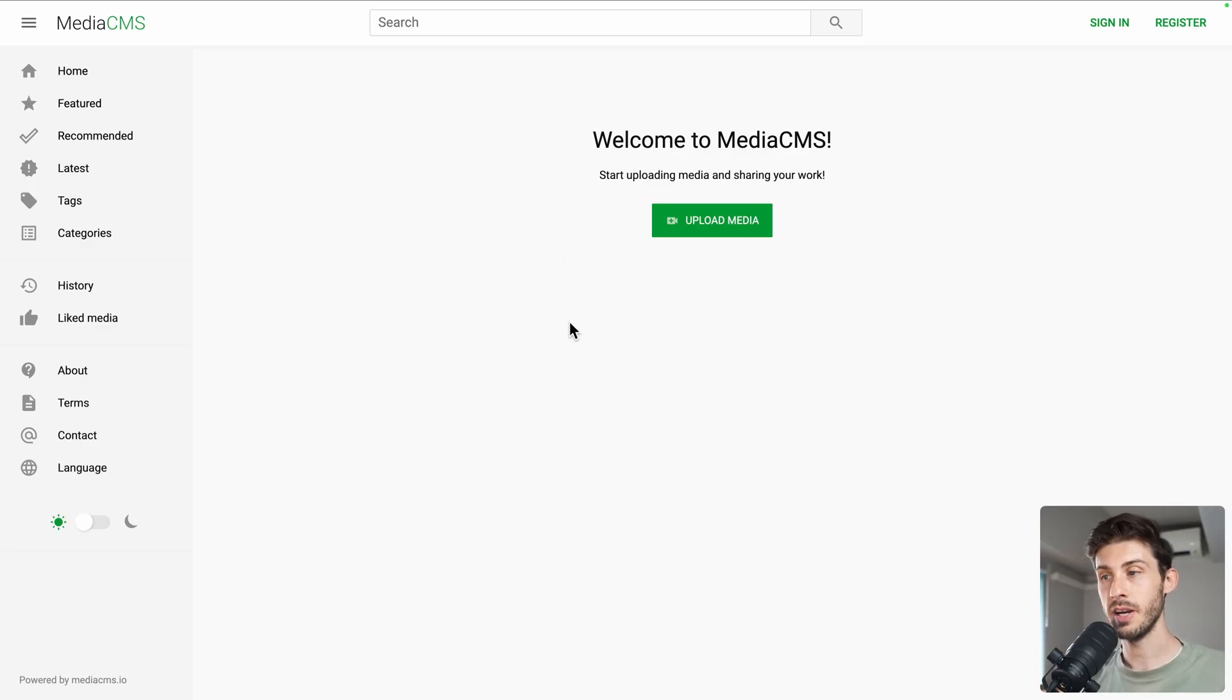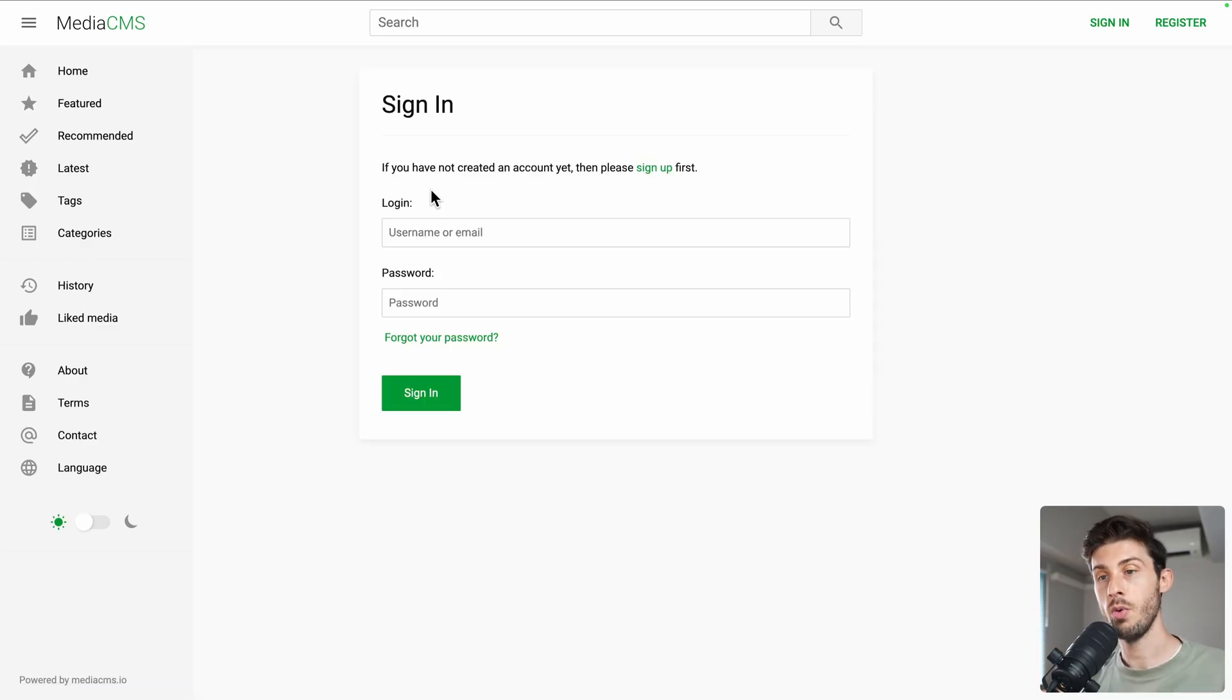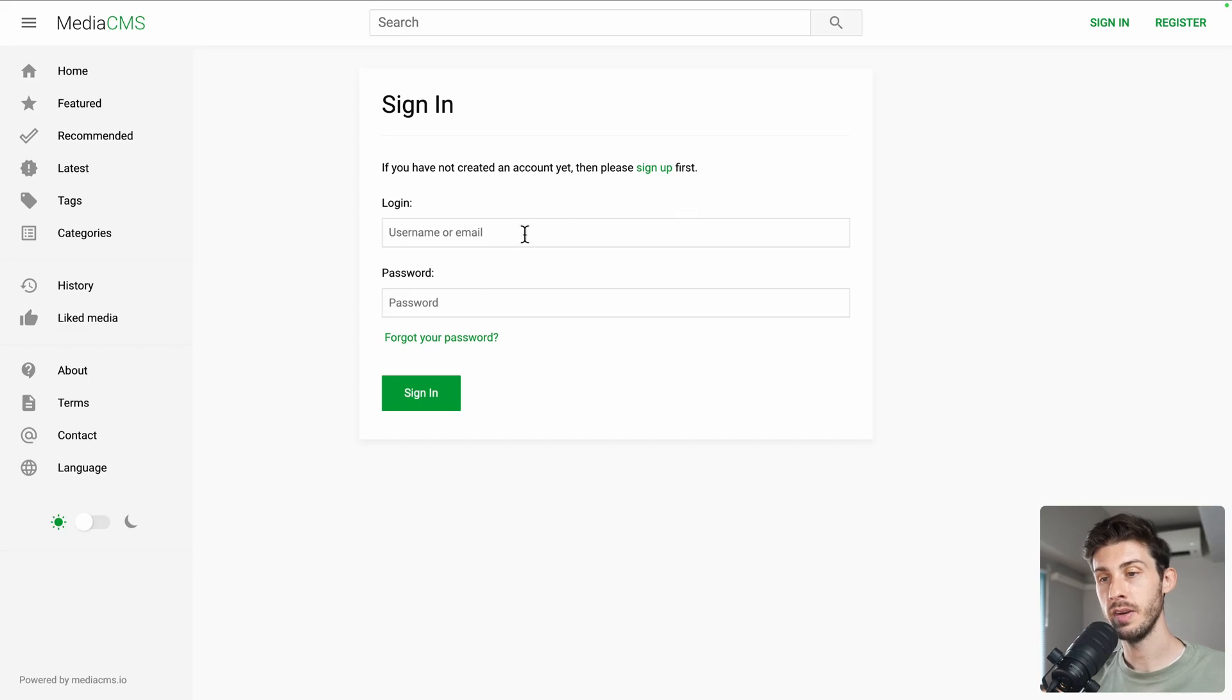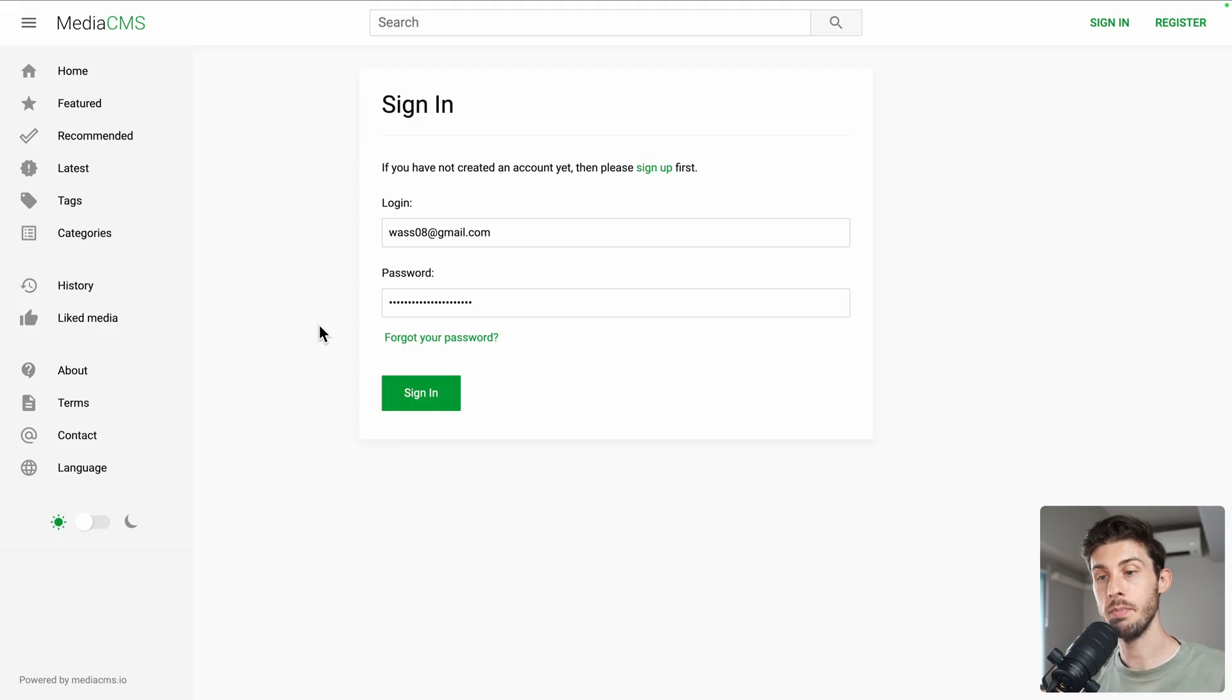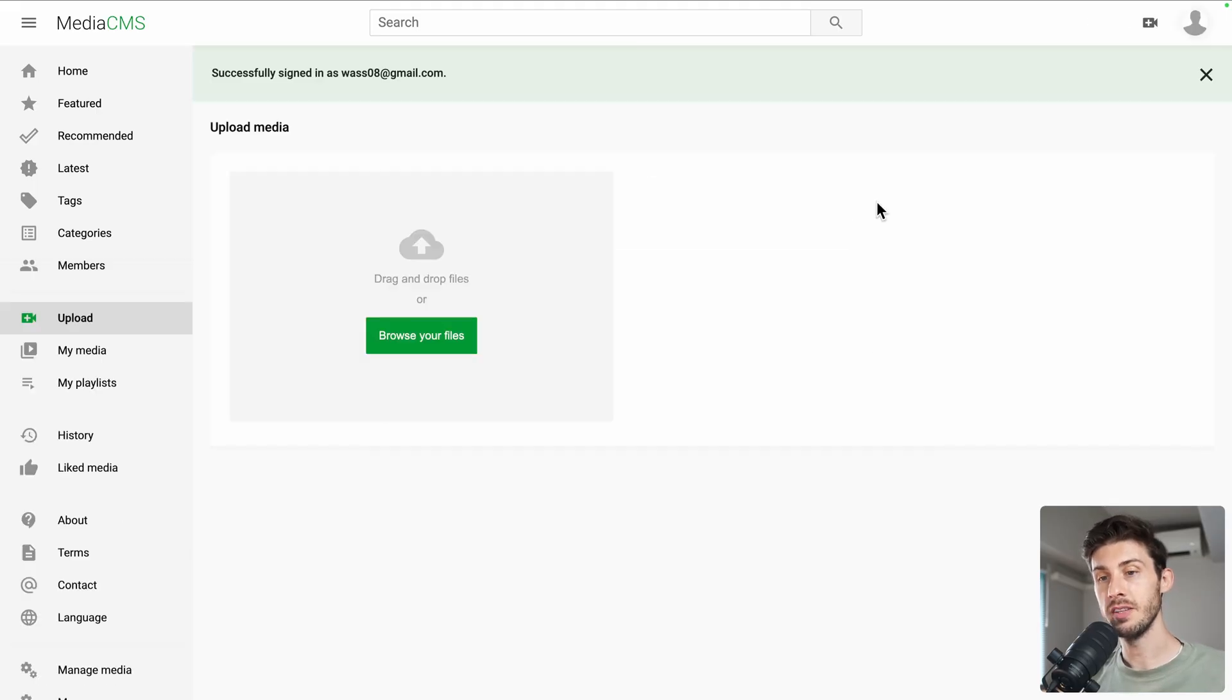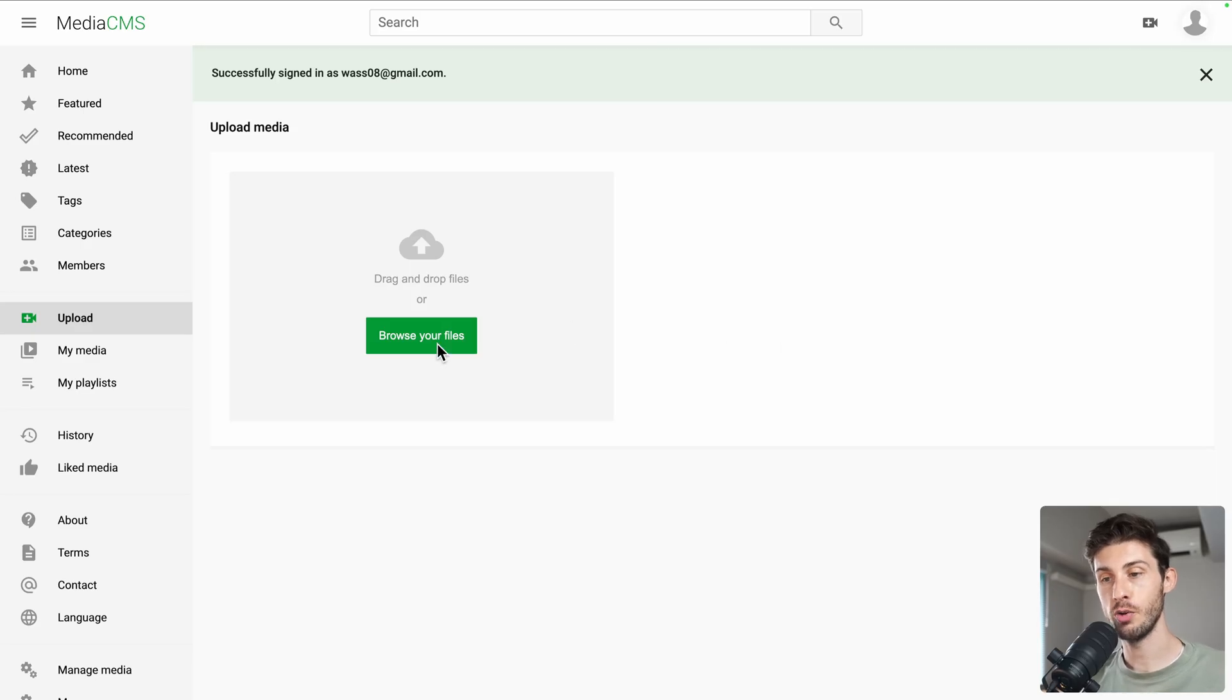All right, let's start by uploading media. As we are not logged in, we have the sign in form. Let's write our email and paste the password from our clipboard, then sign in. All right, so now we are in the upload section. I can drag and drop files or browse them.